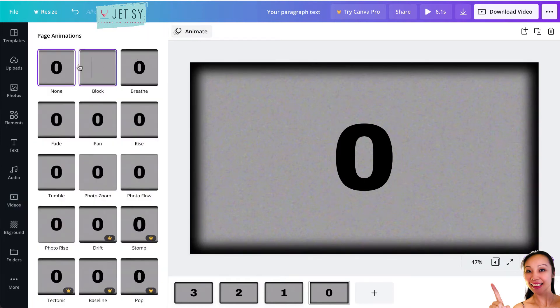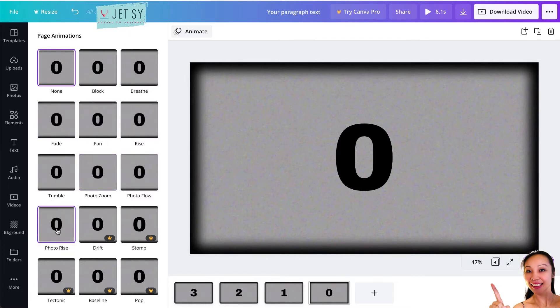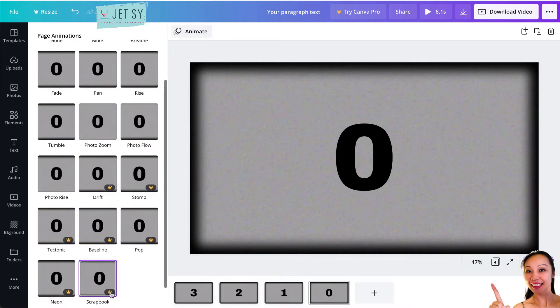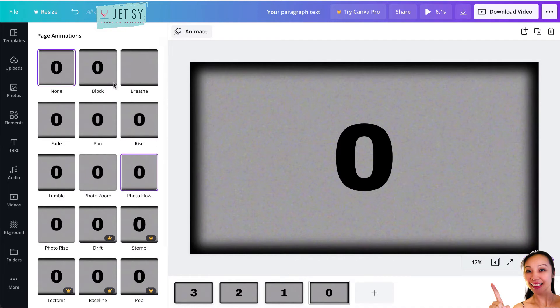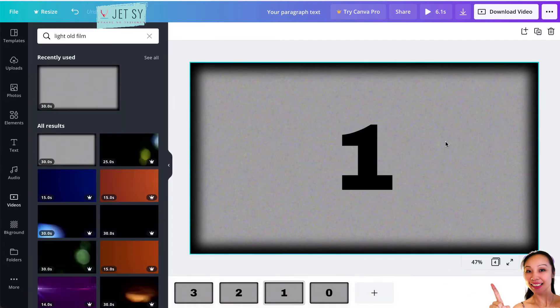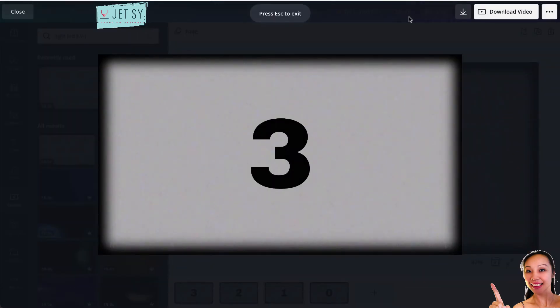What you can do is animate this. Just go here to Animate, and you can see all of this. From here to here, these are free. If you see these crowns, they are paid. So I'm just going to use Fade. Just click on Fade and then go down. You don't apply to all pages, and it will apply to every page that you have. So if you preview this one, it fades.